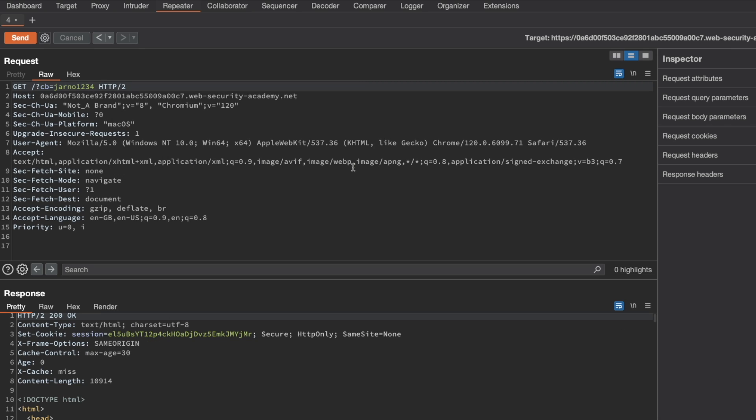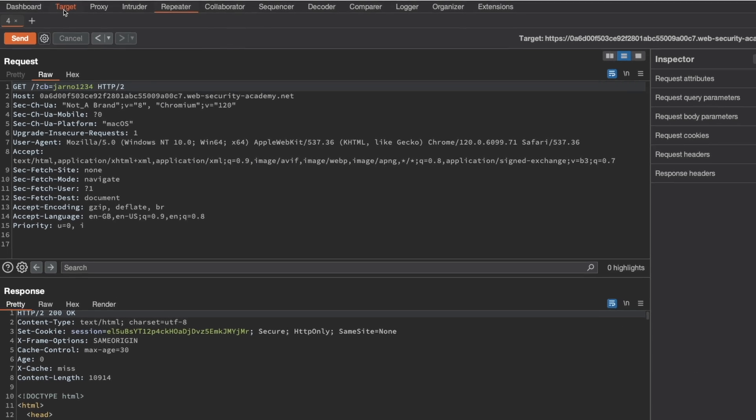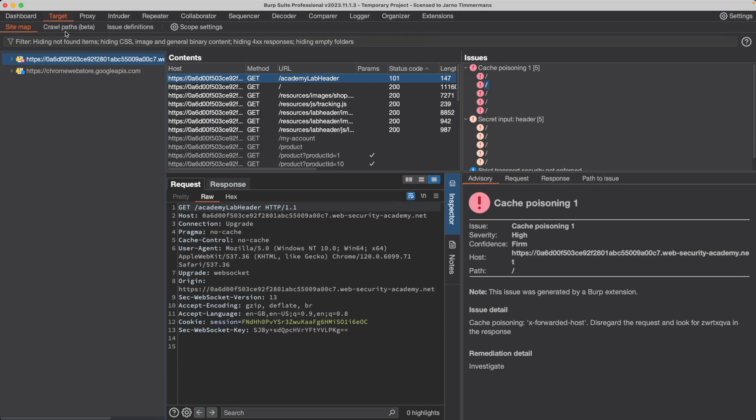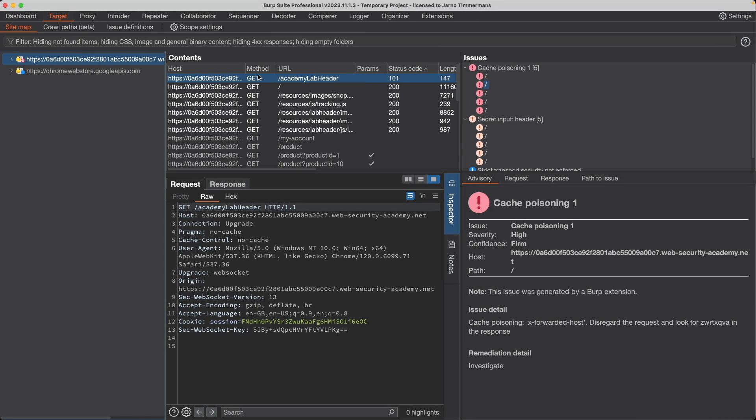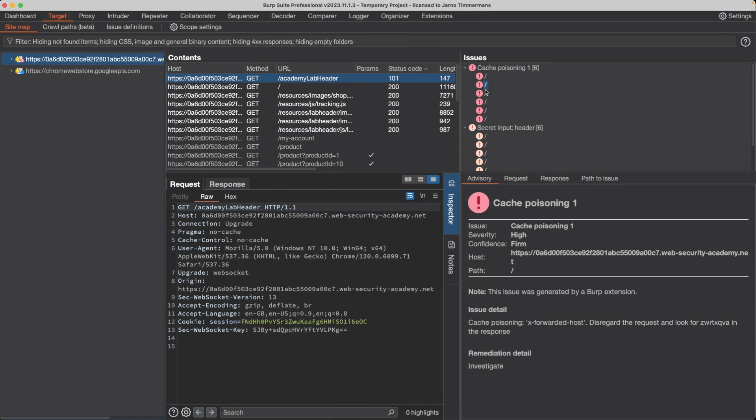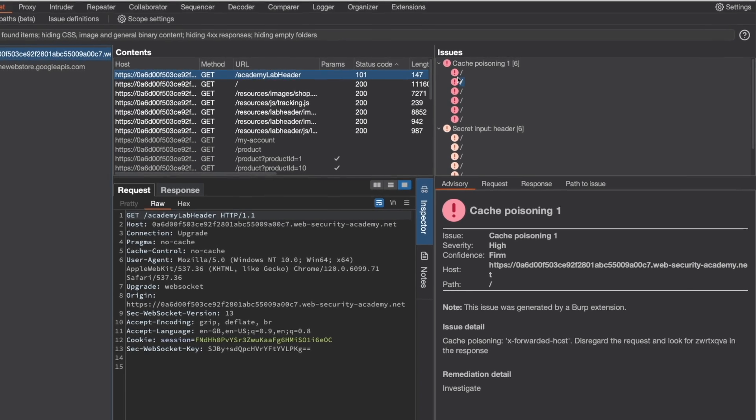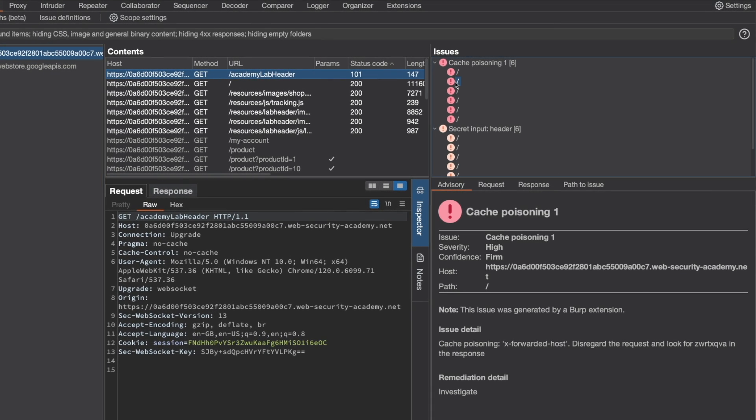Because I'm using Burp Suite Professional, I can find it here under Target. I can find the scan results. It might take a few minutes. I already ran the scan. So I already have it available here. But if I see the second result here, I can see that it found potential for cache poisoning under the X-Forwarded-Host header.